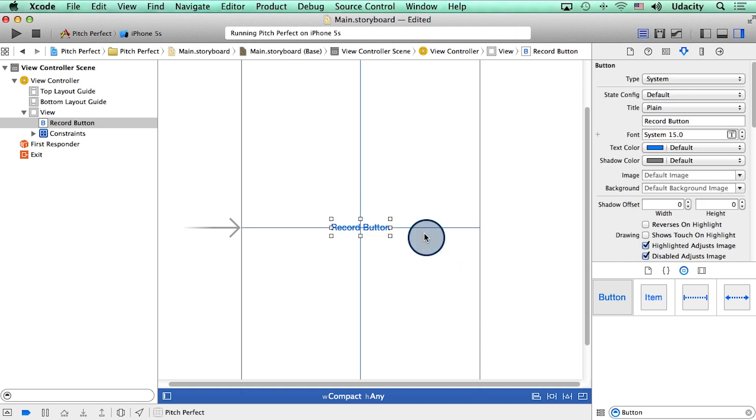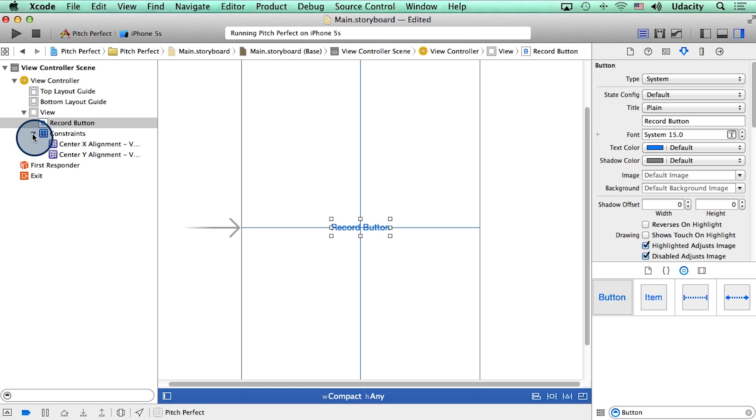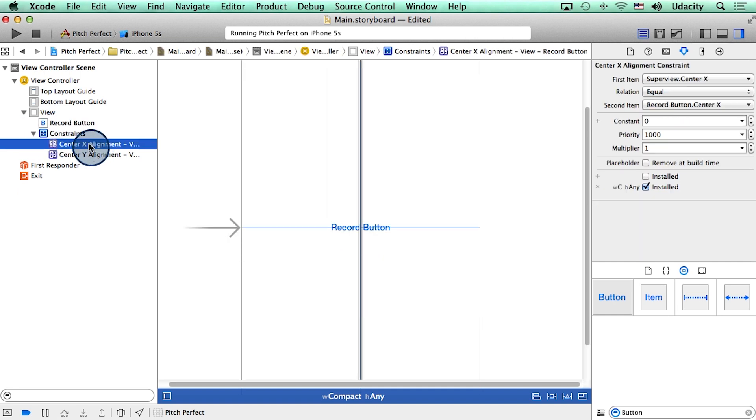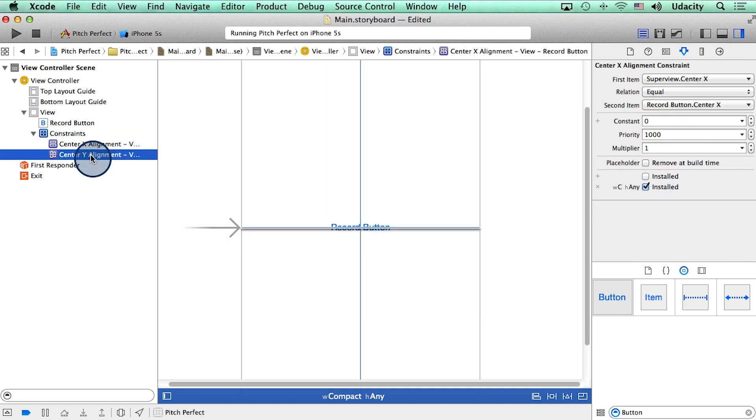Now, what we are doing here is adding something called constraints. This is Xcode's way of putting things at a precise location on your phone. You can see here in the document outline that we have added two constraints. A center X alignment, and a Y alignment.